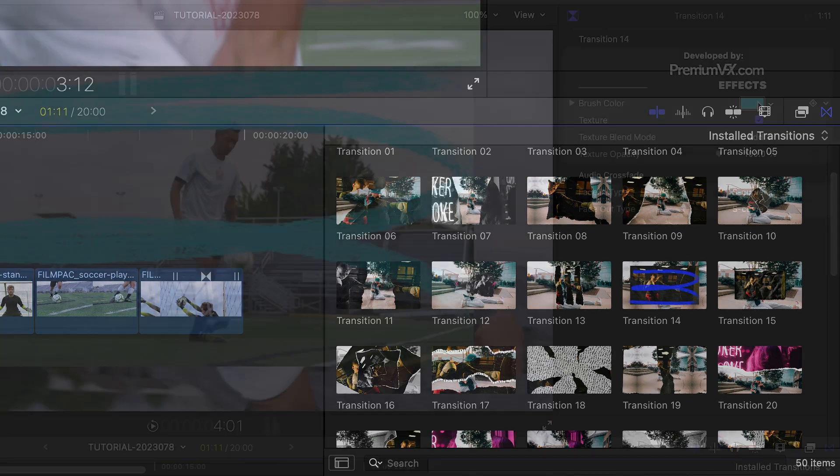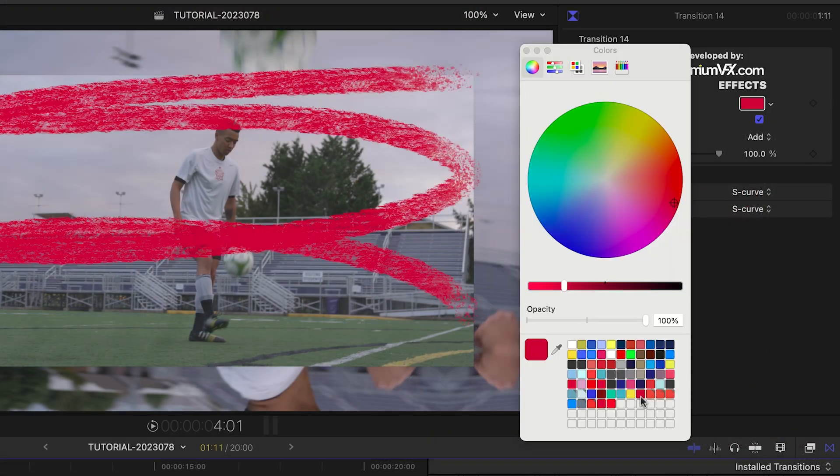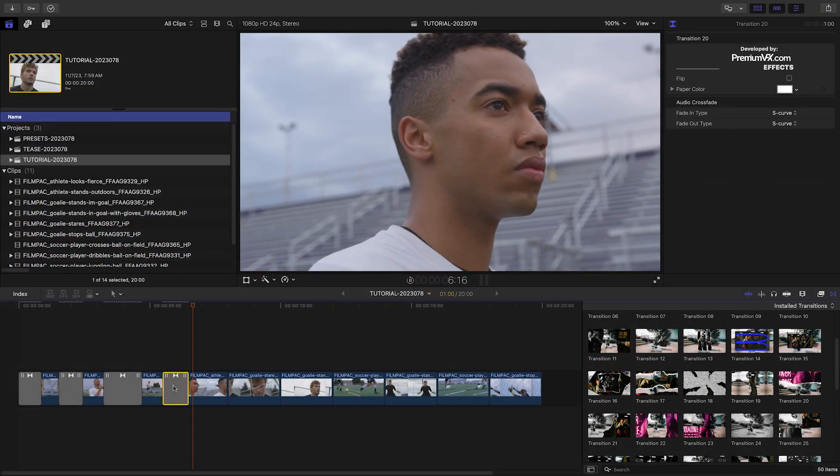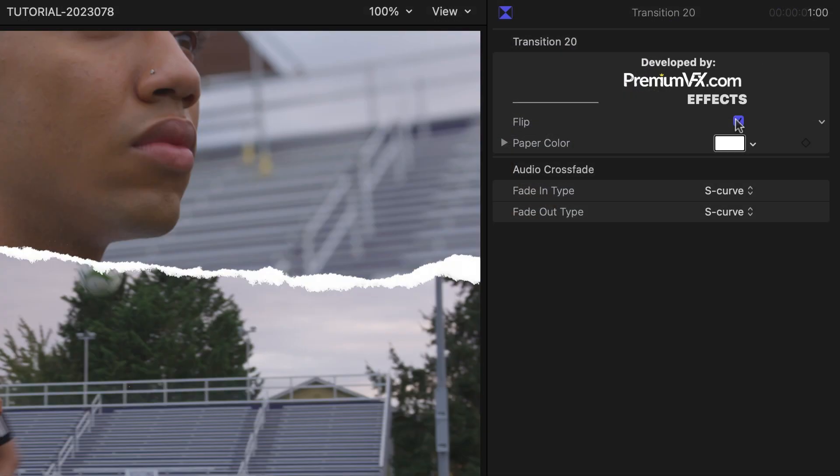Transition 14 has a cool brushstroke effect. Transition 20 has a push animation. I can flip this if I need to.